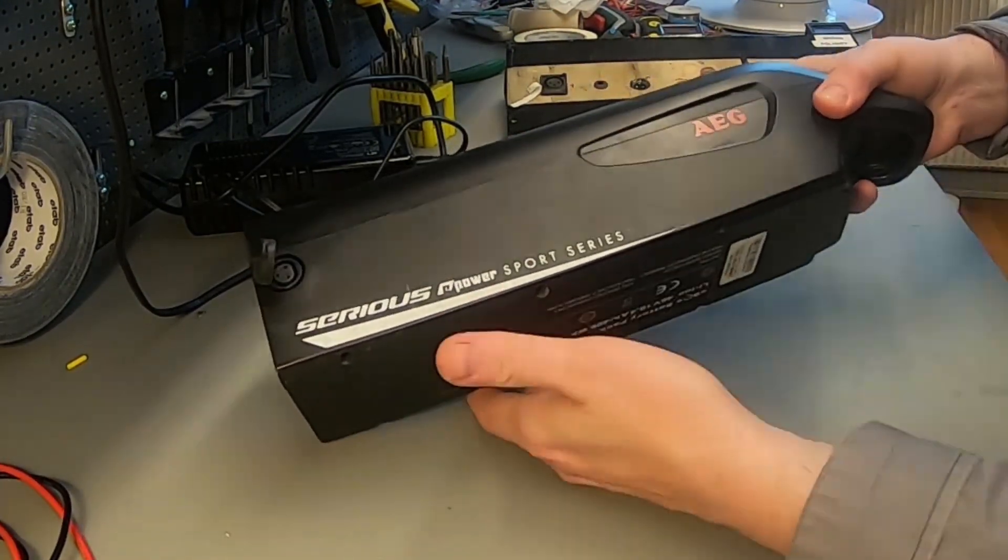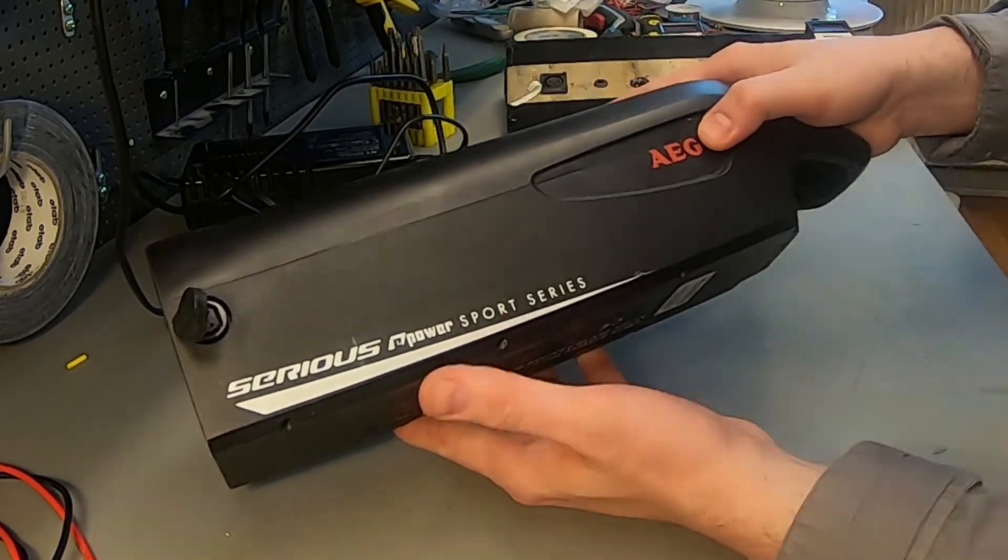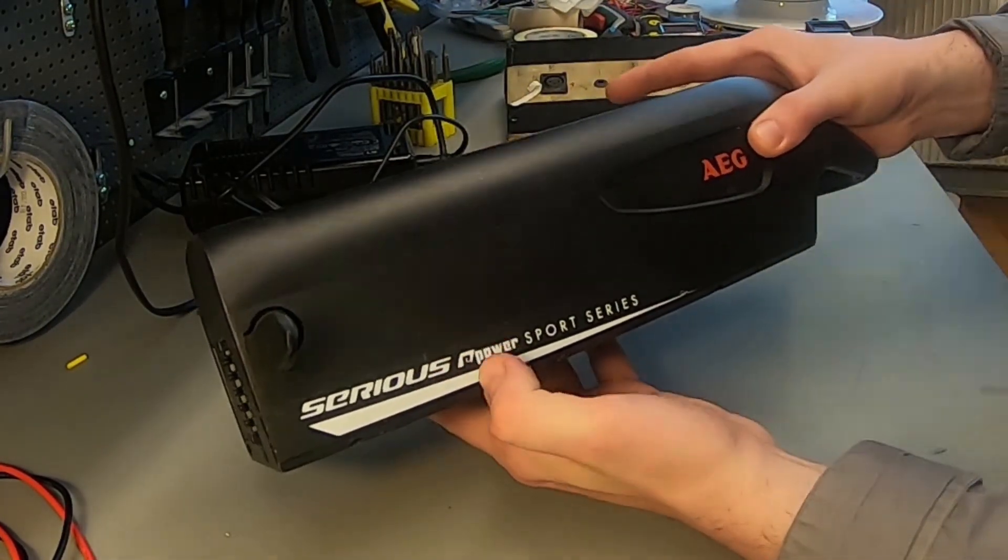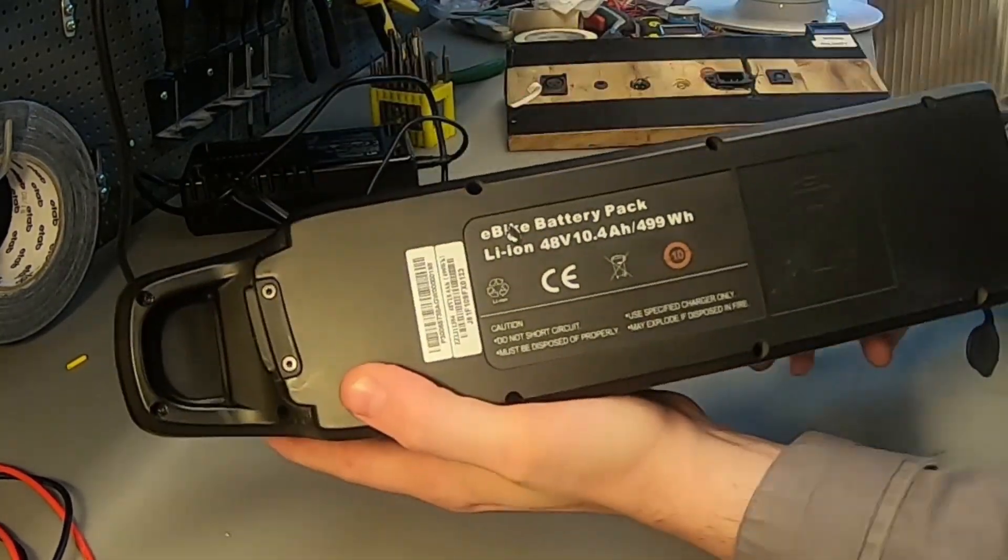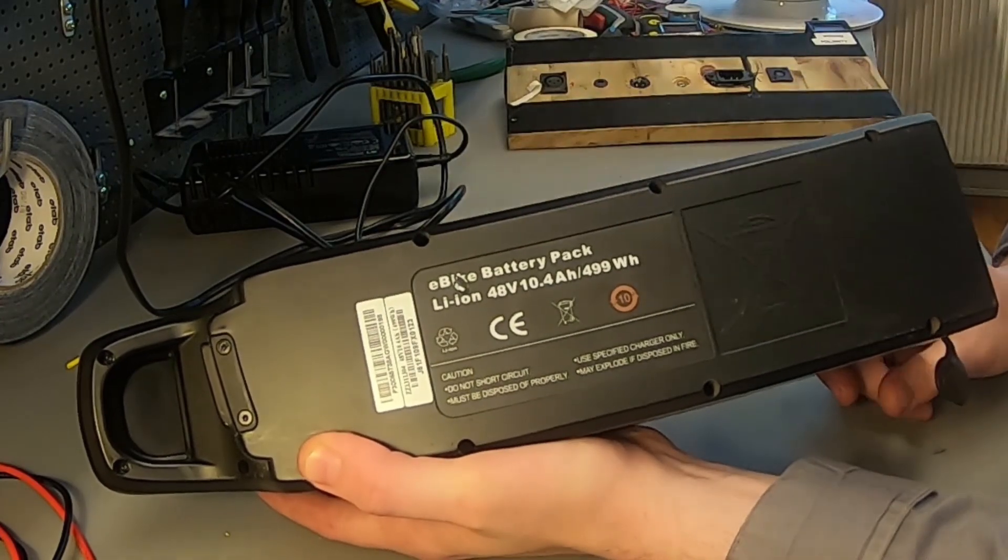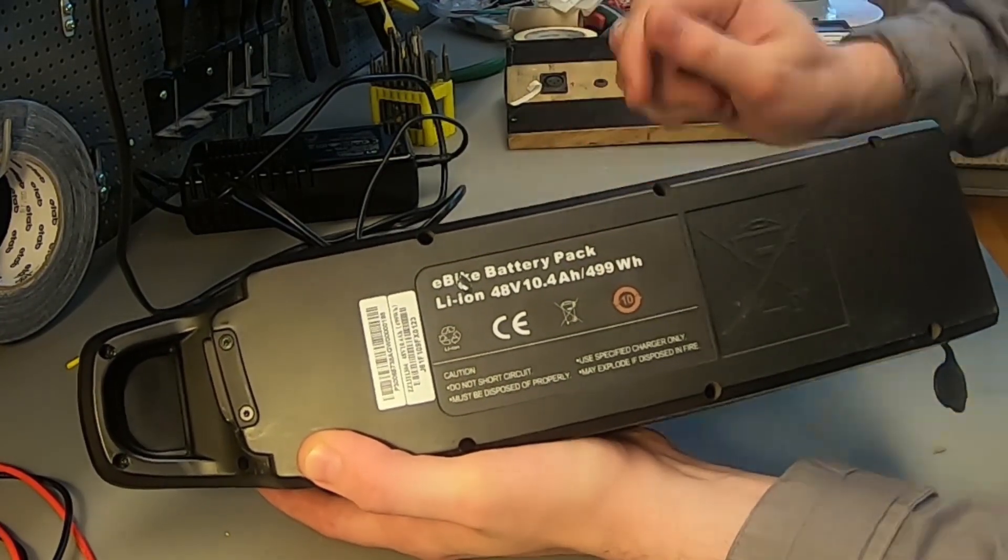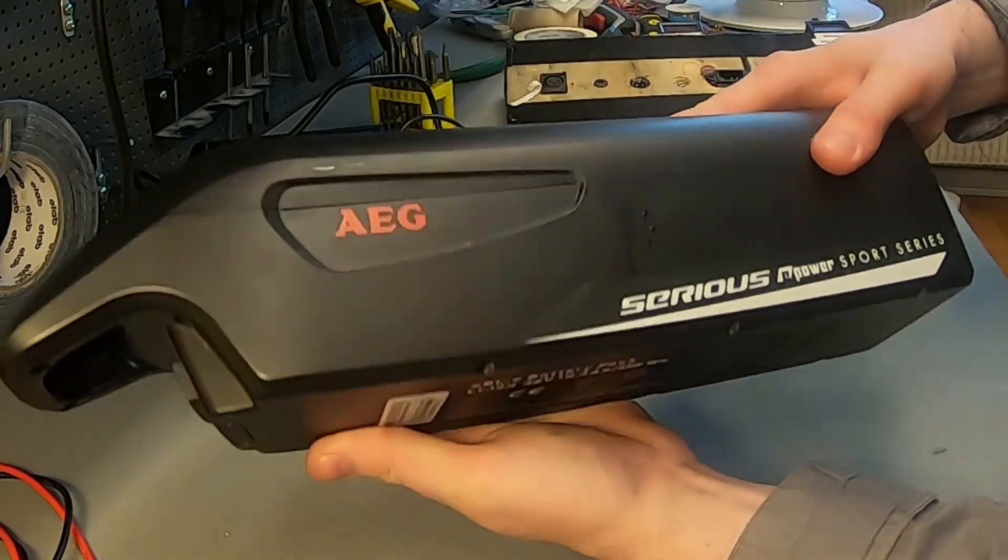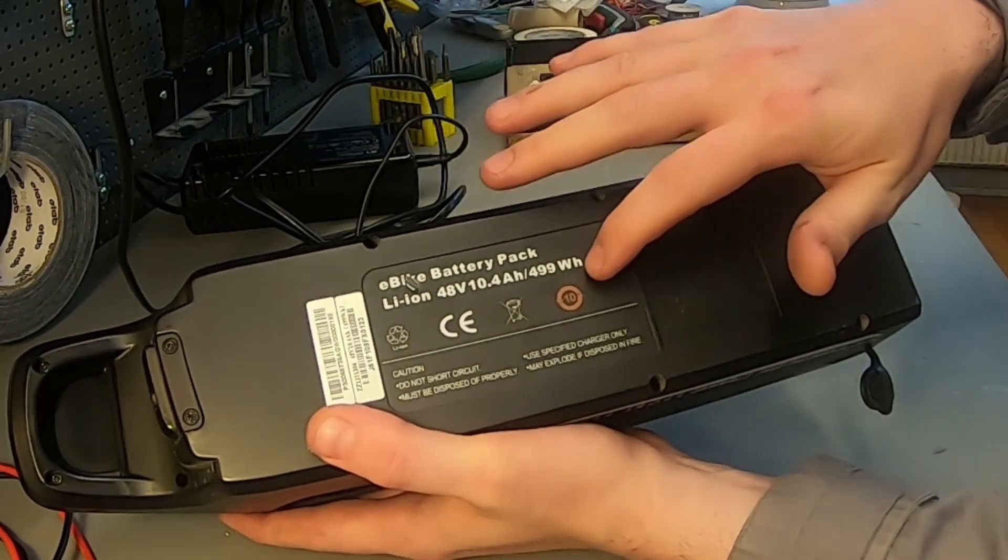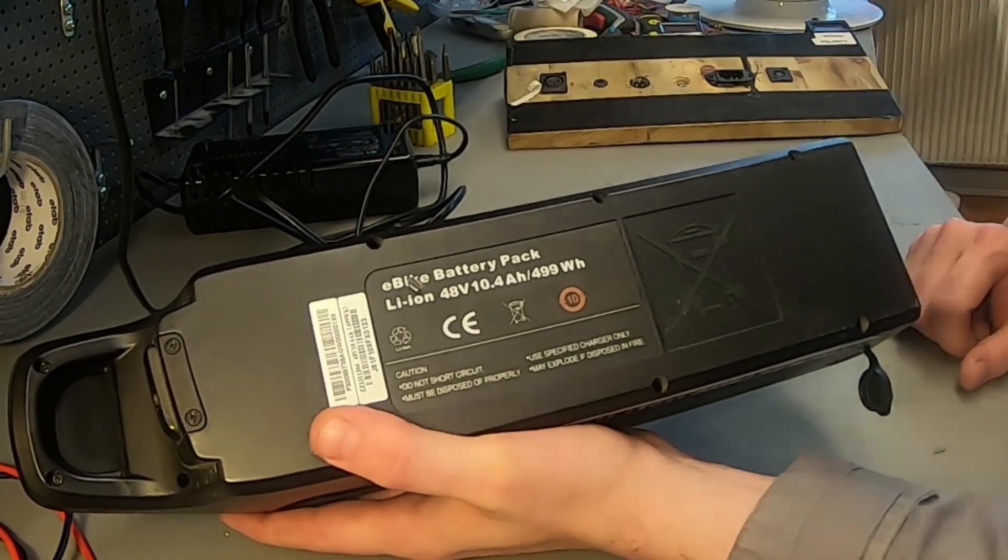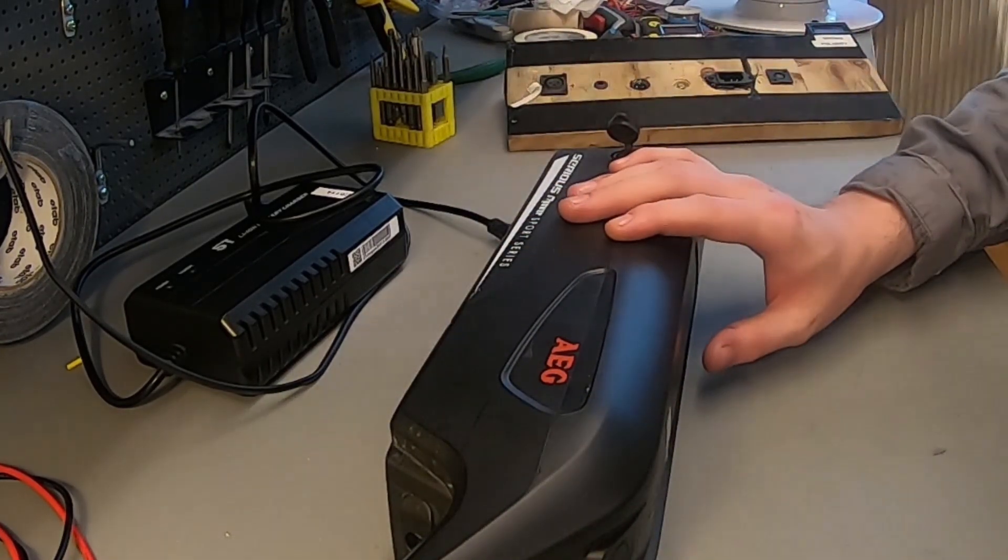When we look at the label, we can clearly see this battery is most likely made by Porta Power in Hong Kong, not AEG, because they use this exact label. He bought it from Bikester Serious Power Sport series.